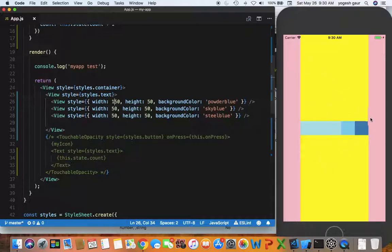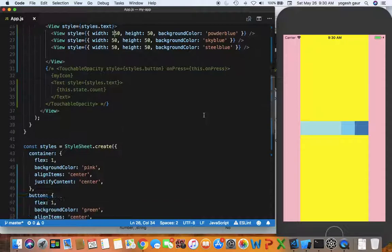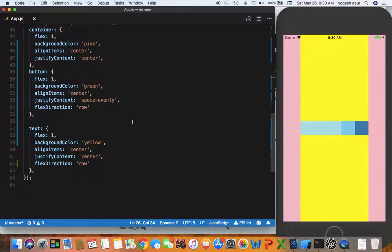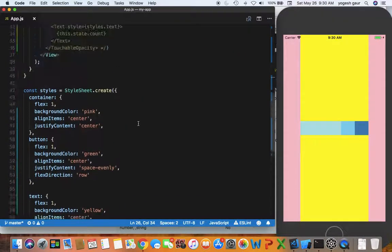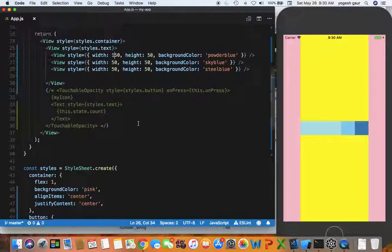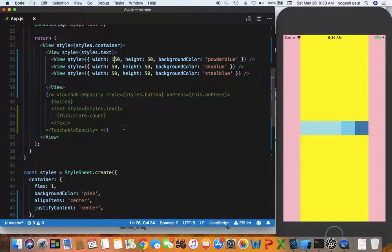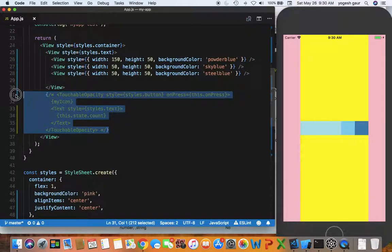That's all nice and good. You can look at many different properties such as justify content and align items to align the way you want things.